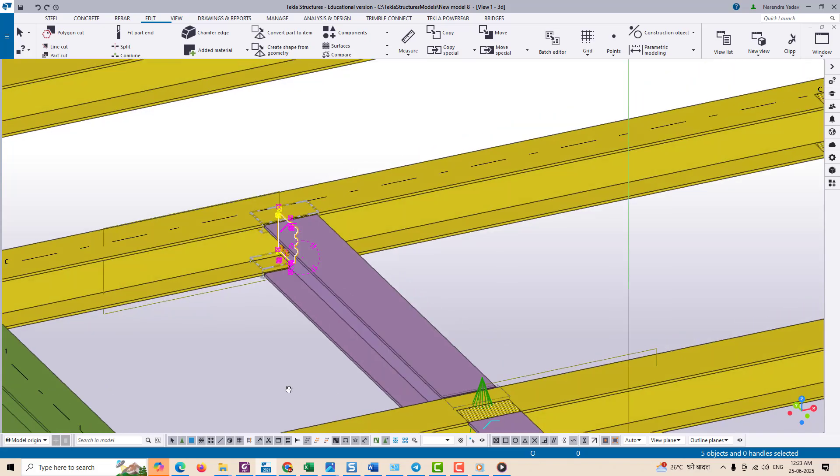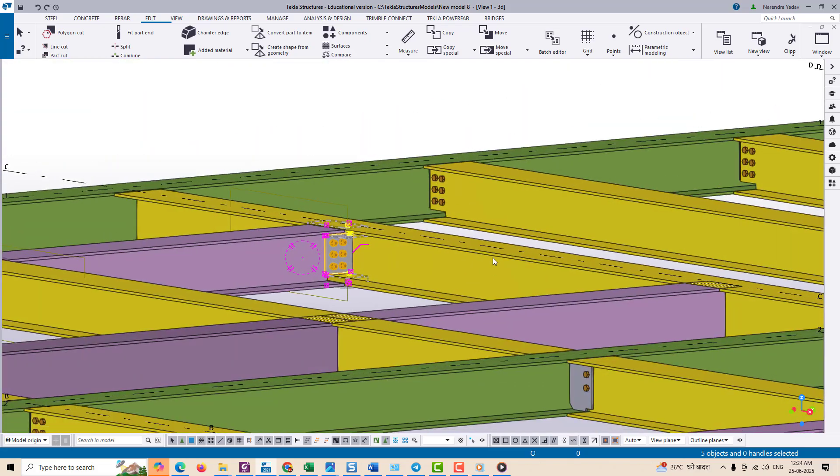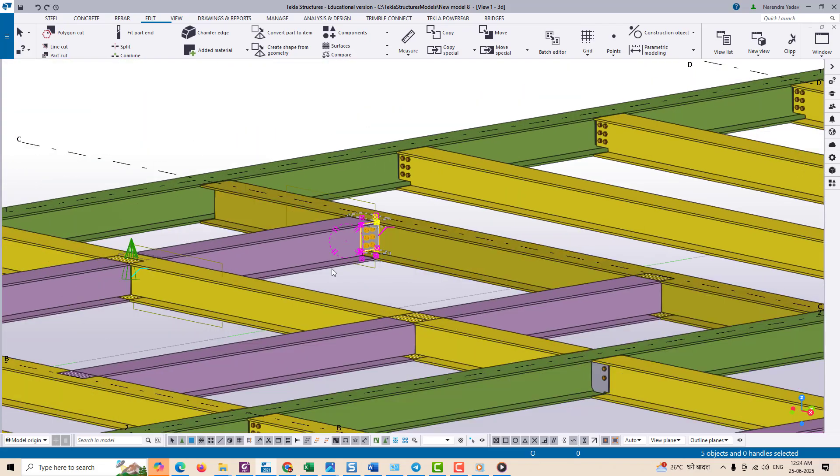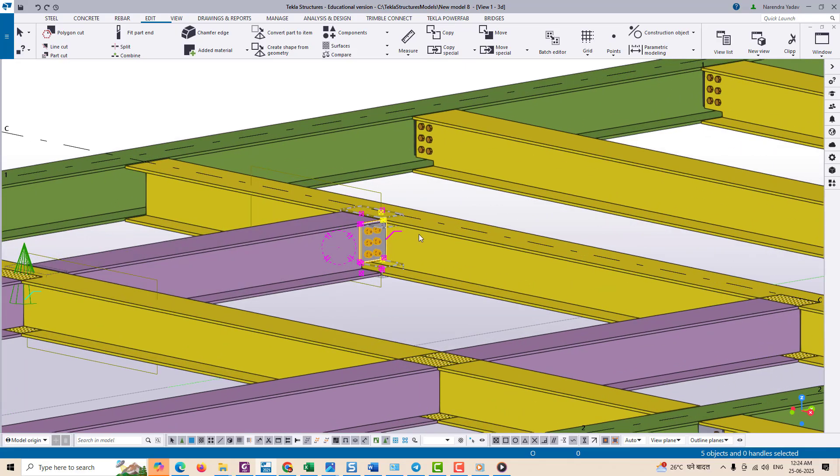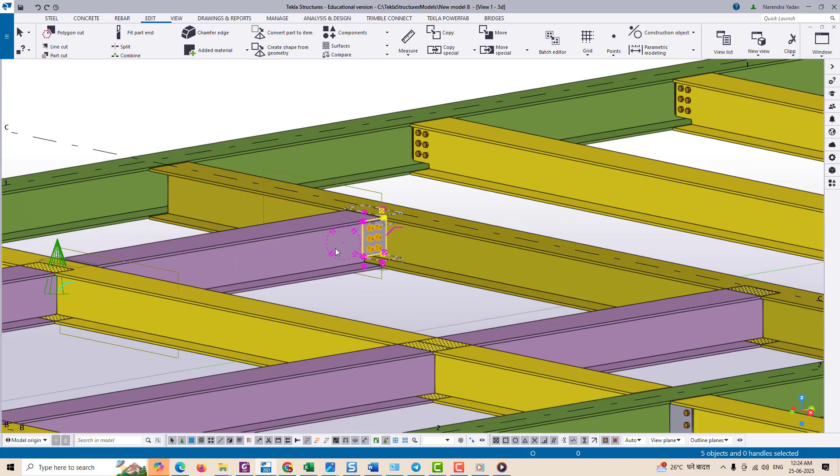Suppose we have a model with a gusset plate that's connected to a beam in a bracing connection, and now you want to copy this same gusset to another beam that is of the same size and same orientation.